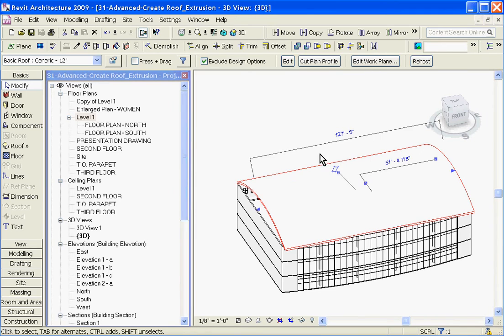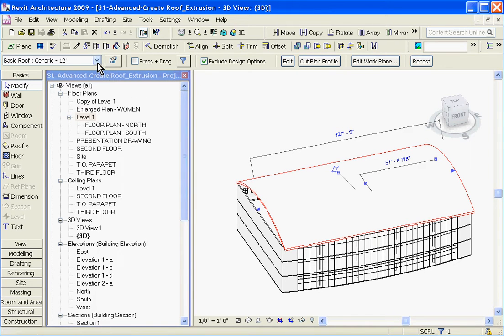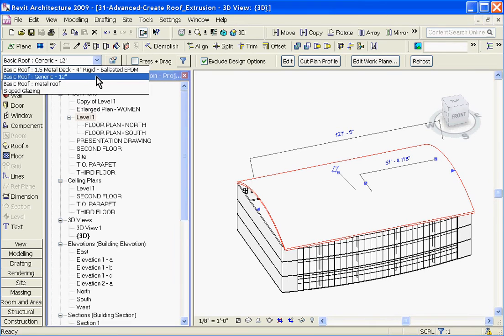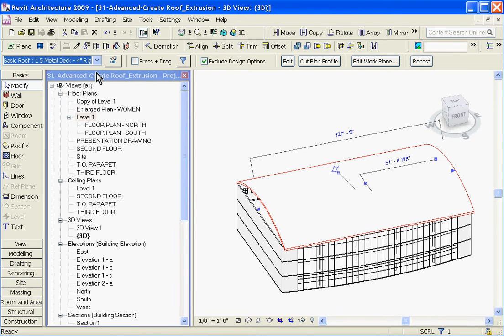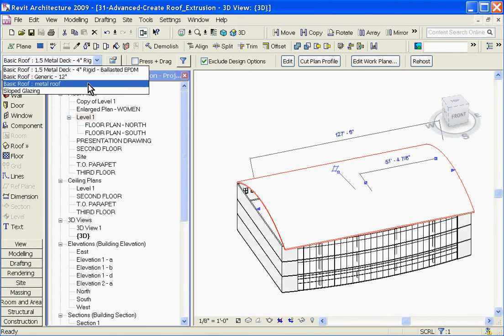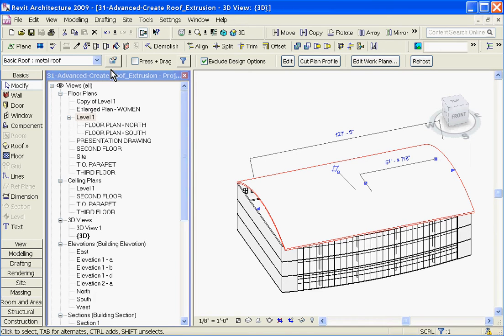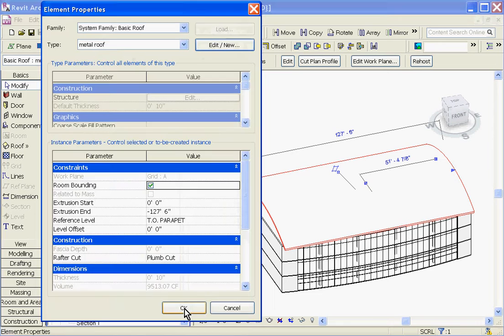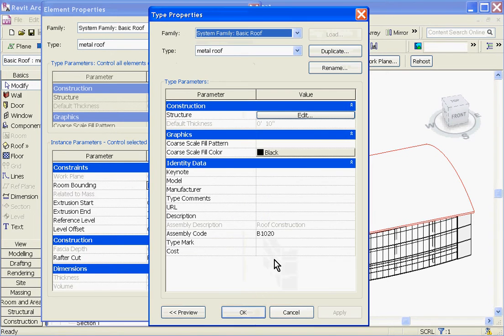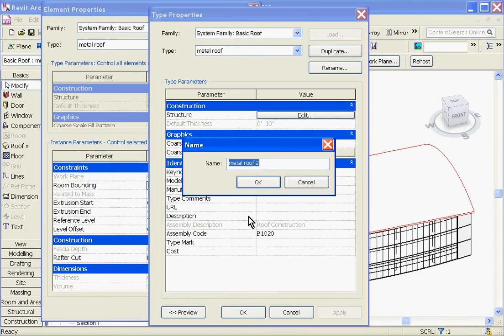If I want to change that, I just select the roof itself, and you can notice in the Type Selector, you can change it out for a different roof type that's already been defined. Or you can create your own type by going to the Element Properties button, then choose Edit New, Duplicate, and give it a new name.